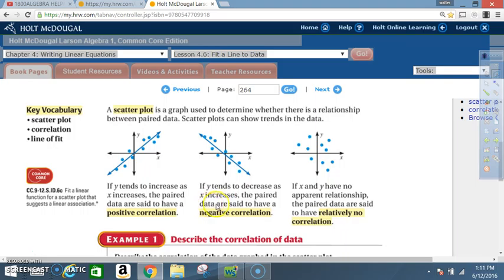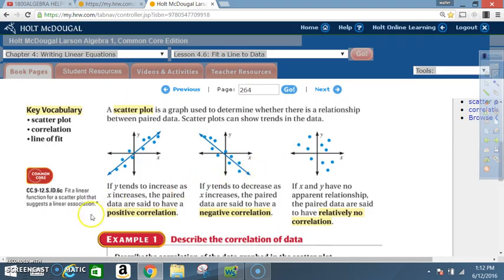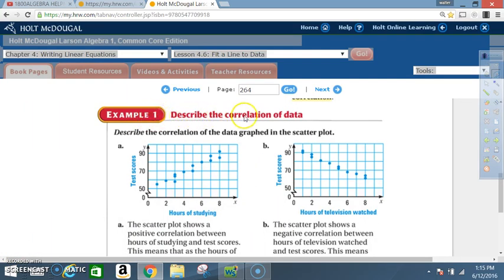If y tends to decrease as x increases, the paired data are said to have a negative correlation — as x is increasing, y is decreasing. If x and y have no apparent relationship, the paired data are said to have relatively no correlation; the points are scattered and you can't tell what's what. So: positive correlation, negative correlation, no correlation.